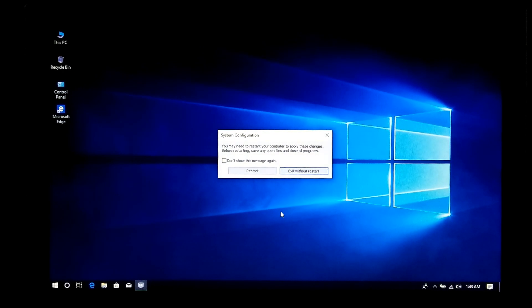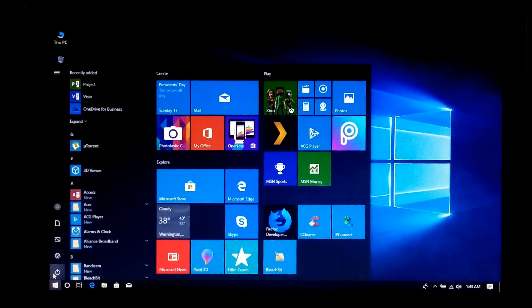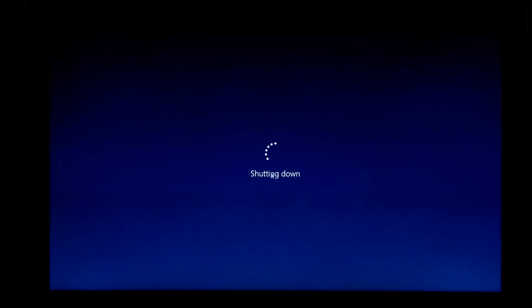Now just shut down your computer. Wait for a few seconds and then turn the PC back on. After that, hopefully your problem will be solved.